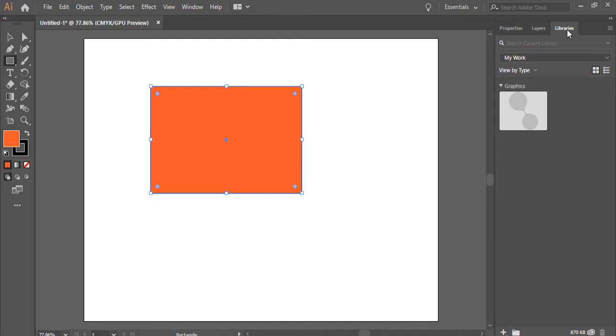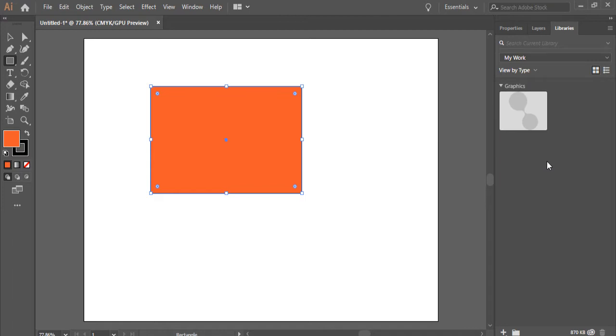We have libraries. Libraries shows all the elements you have added to the library here. Anytime you draw something, you can drag it here and that will be added to the libraries, which basically goes to Adobe Creative Suite Cloud.